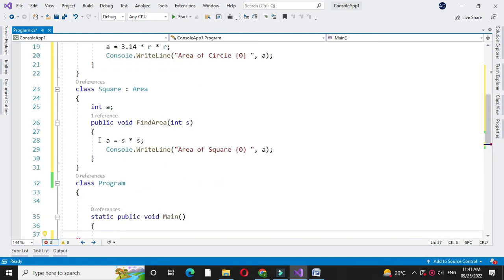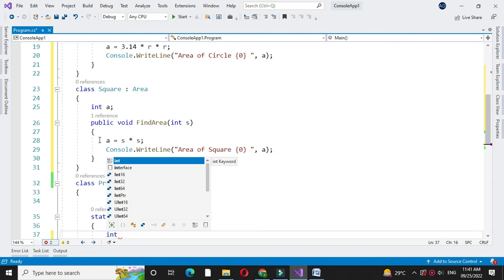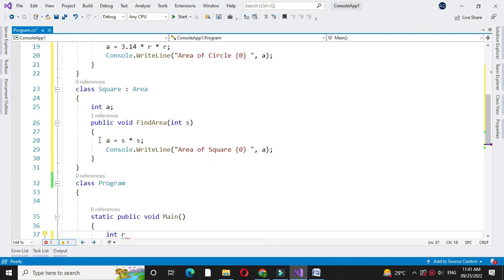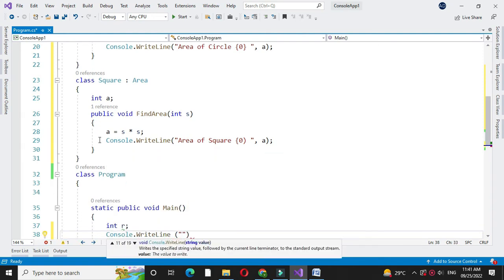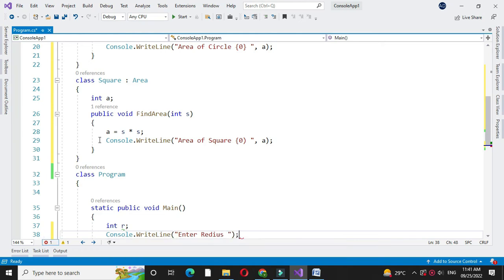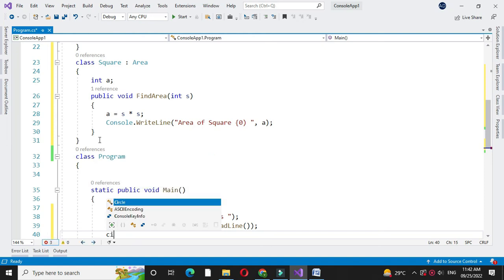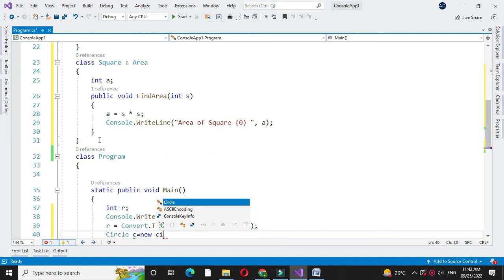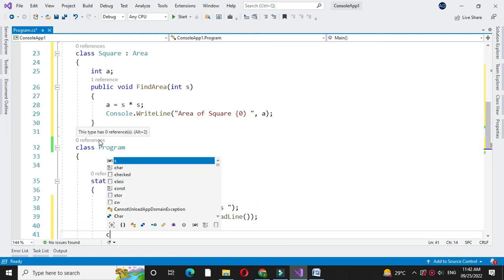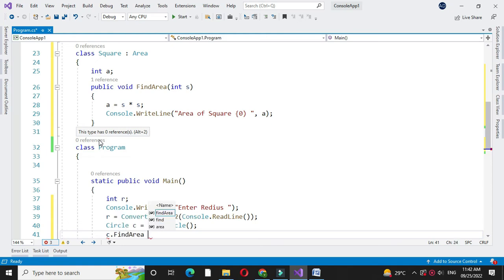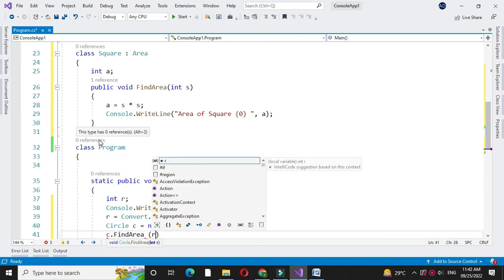Then in another class main method we will create objects of these classes to calculate the area. Before that we will accept the radius of a circle. So for this we will define one variable r and then we will accept the radius of a circle. Then we will create an object of our class circle, and we will call the method find area from that class and we will pass r as a parameter.